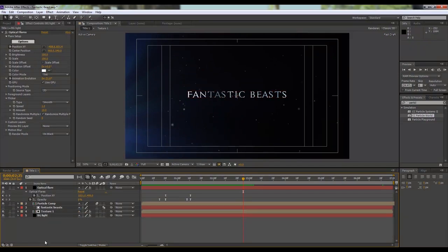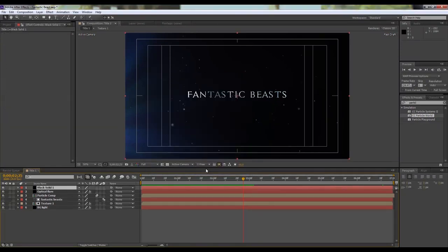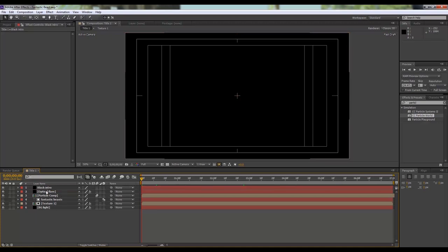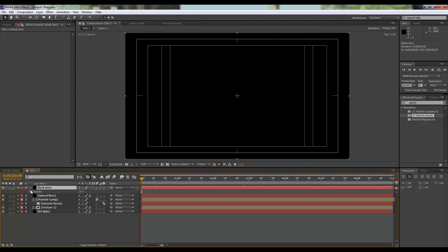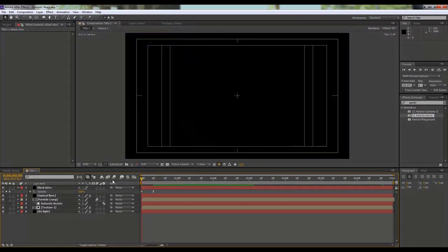If you want, we can also add a black transition and blur transition effect. To do that, create a black color solid — hit OK — and call it 'Black'. Hit T on your keyboard for opacity, click the stopwatch, then after 10 frames make it zero — that's it for the keyframe.